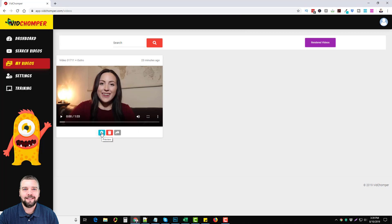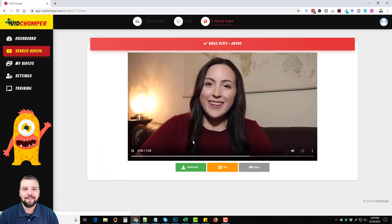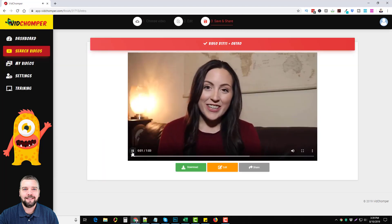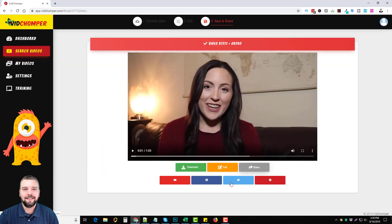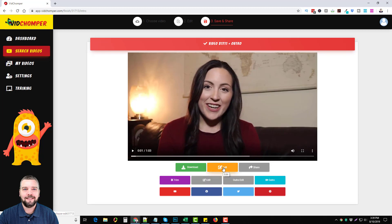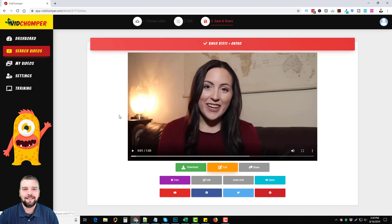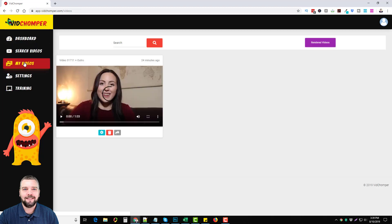We can click on this edit button and we can go back in here. We can re-download it, we can share it if we want to, we can go back into the edit and trim it again, edit the outro, change the outro, or we can go back to my videos.